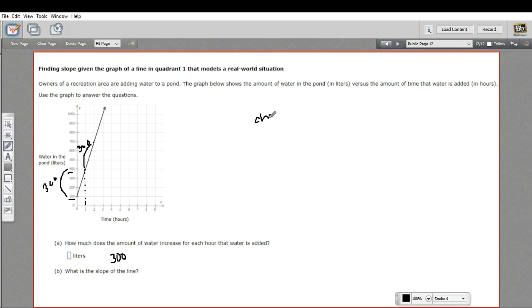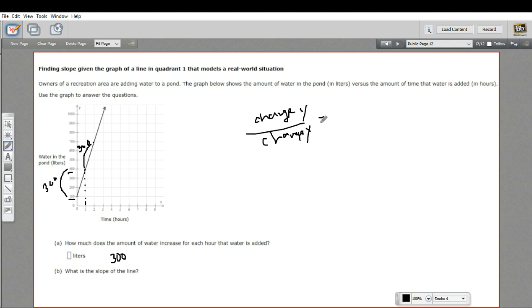So really, you can think of this as change in Y over change in X. In this case, that is 300 that it went up for the Y over one hour that went by for X. So the slope here is 300.